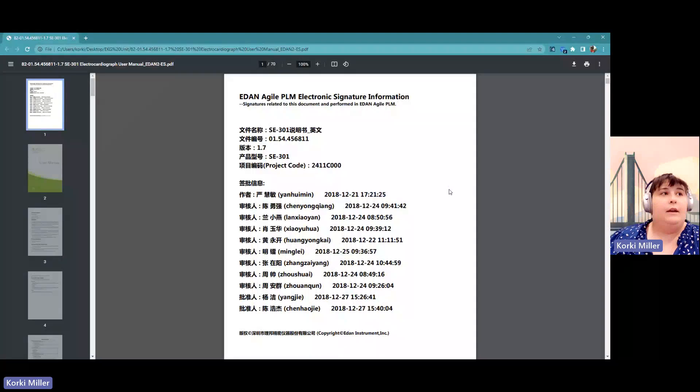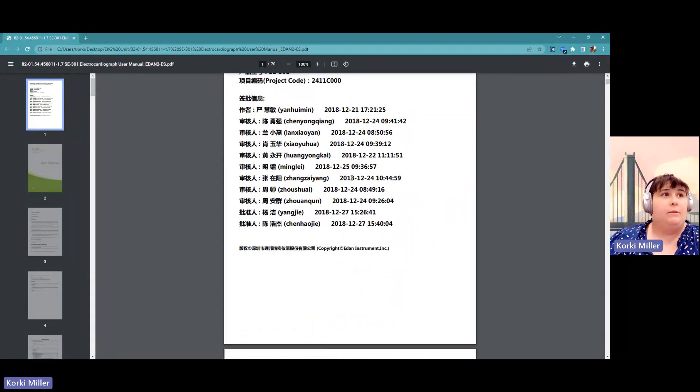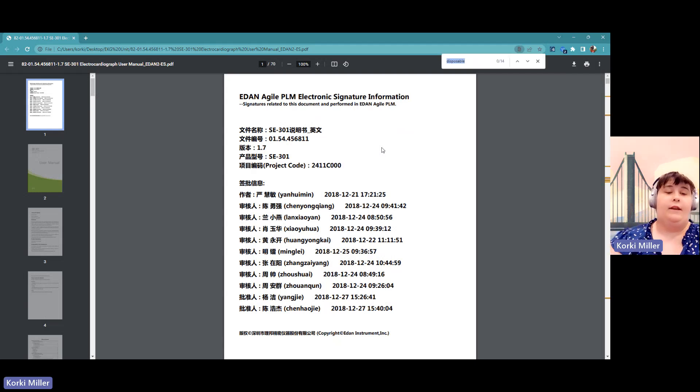First, we're going to look at the user manual for the SC301 using an electronic document. One of the nice features, if you do Ctrl F, it's the Ctrl Find feature.